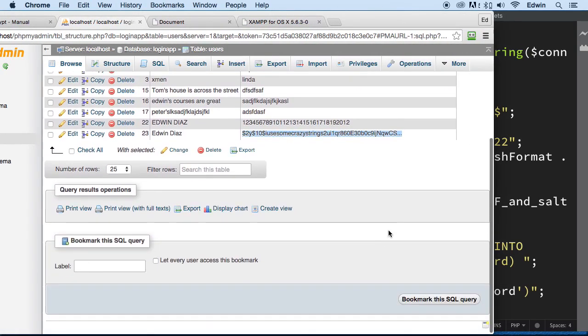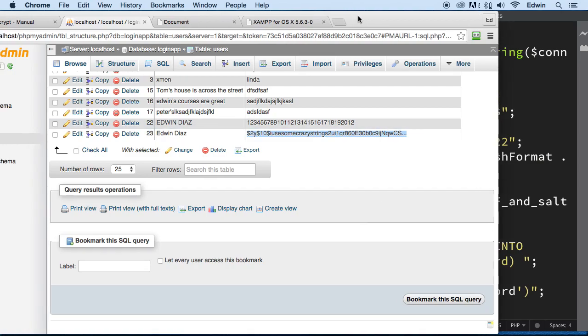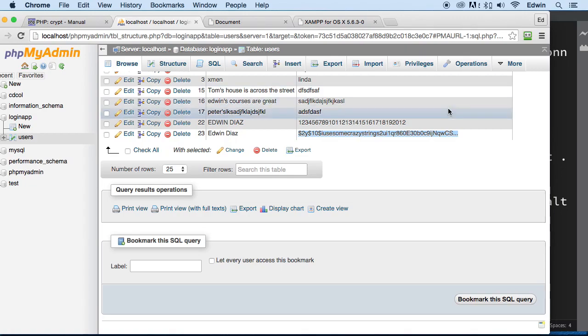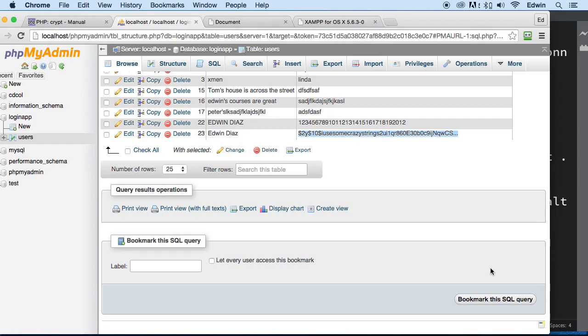So anyway, I hope you learned how to encrypt passwords. If you did not for some reason get this, make sure you rewind the video and watch it a couple times. I'm pretty sure you will get it. So anyway, thank you so much for watching. Hopefully this will make your application... And I know it will make your applications a lot more secure. Again, I'll see you in the next lecture. Take care.